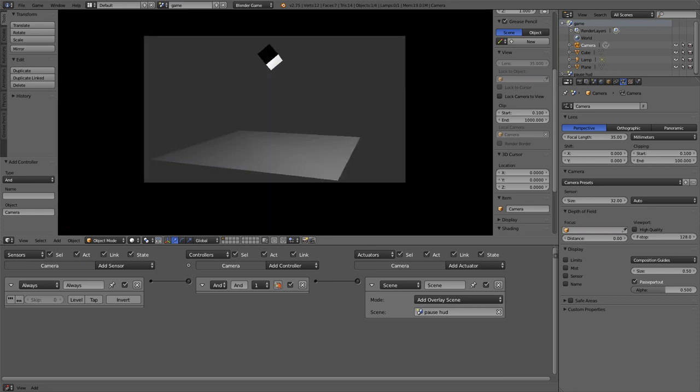Let's try this out. I'll press P on my keyboard and the cube is falling. If I press P, 'pause' shows up — it actually pauses the game mid-physics. As you can see, that cube is just hovering there in midair. I can press P again and the game resumes. My pause works.